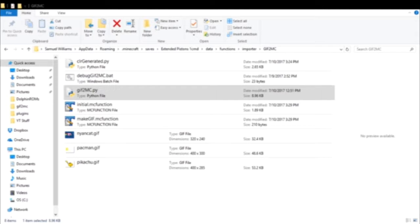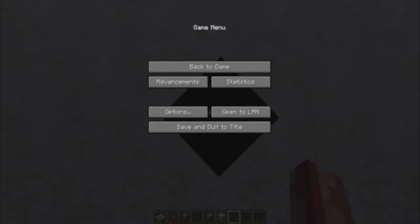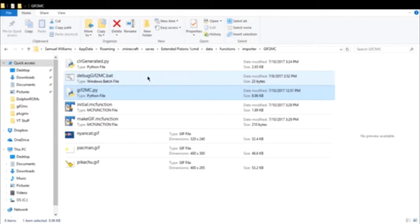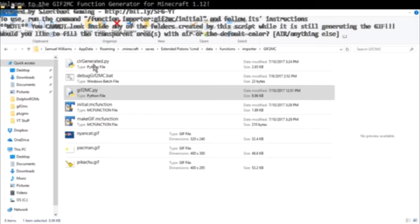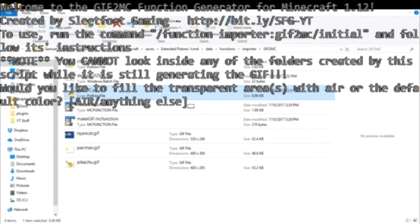Before you run the script, make sure you pause your game because depending on your computer it'll slow down the process. You need to run the GIF-to-MC Python script with your GIF in the same directory. I set it in OBS so the background is transparent so you can see it, but it also makes my mouse transparent because it captures the cursor. So here's the GIF-to-MC function - generated for Minecraft 1.12, created by me. To use it, run the command: function importer/gif_to_mc/initial and follow its instructions.